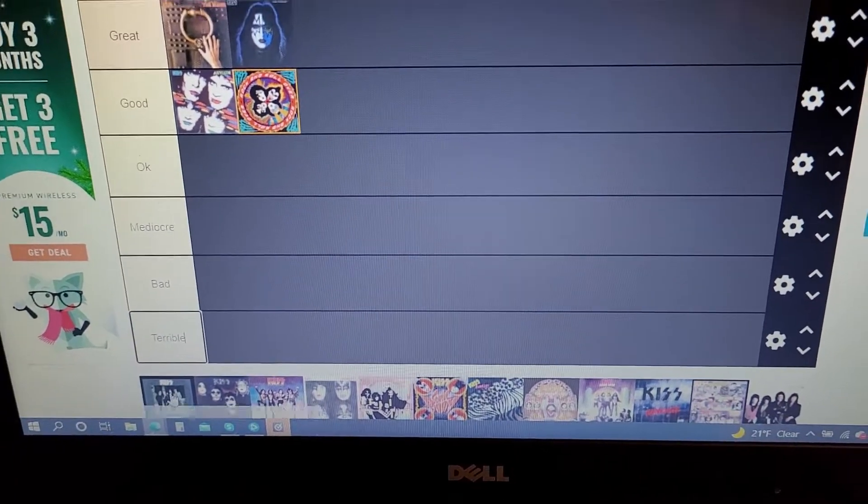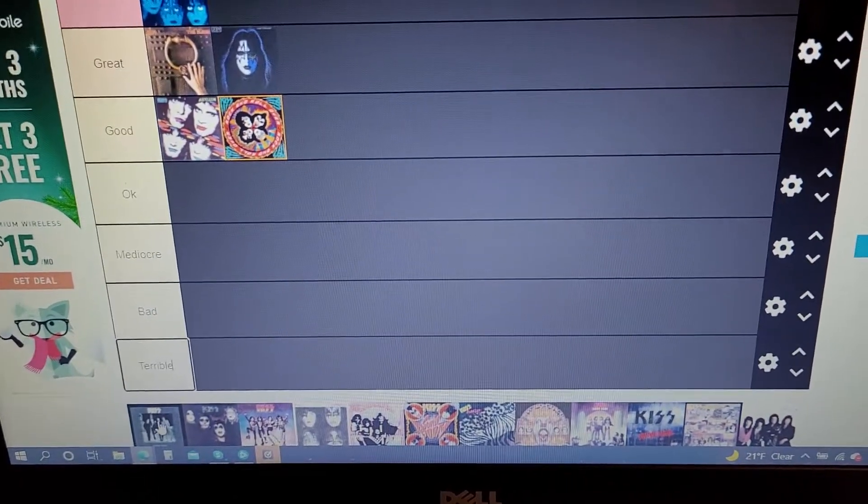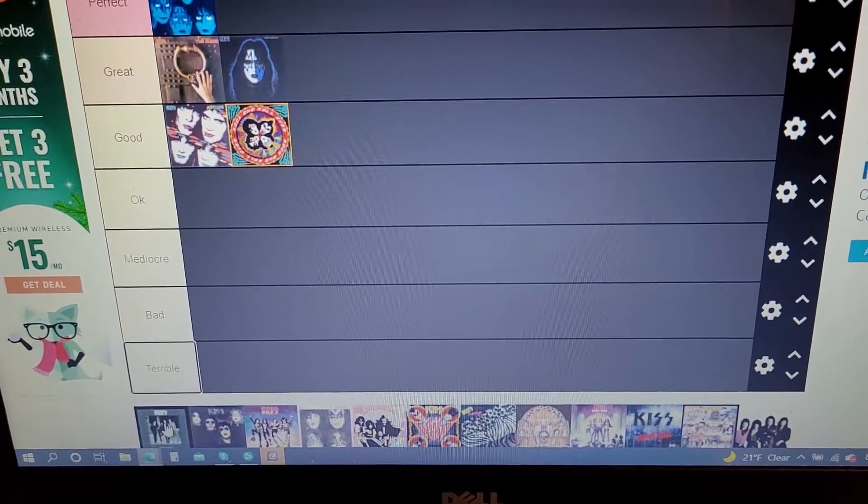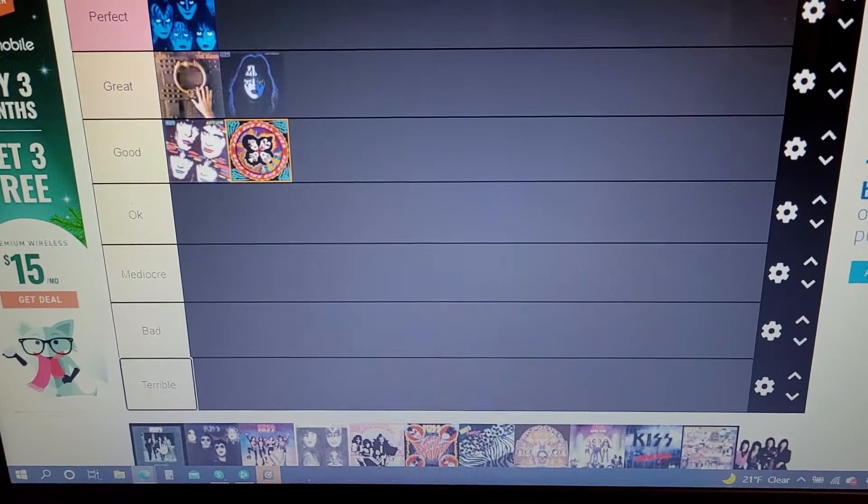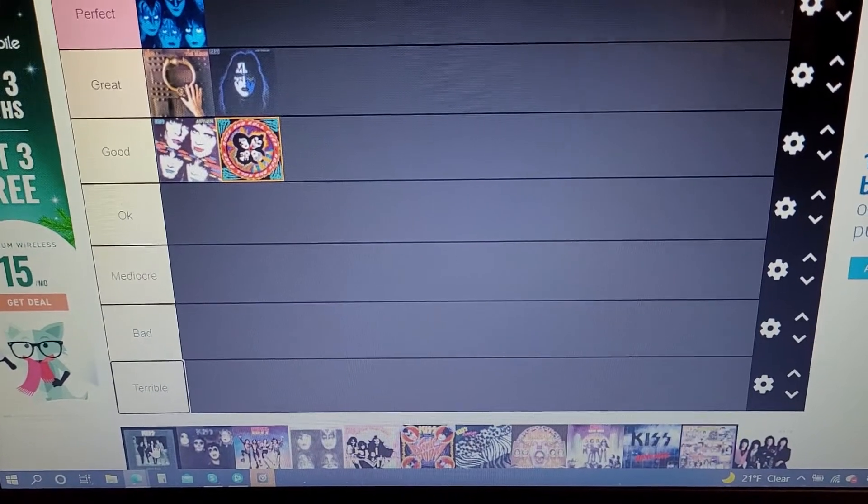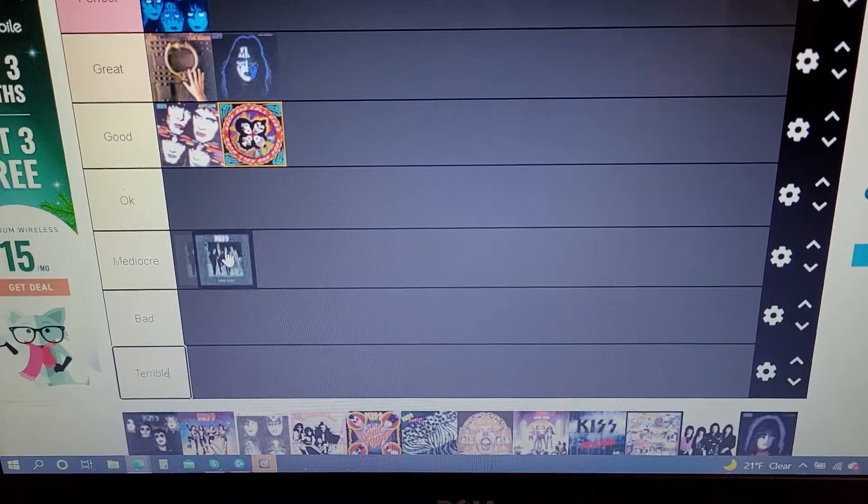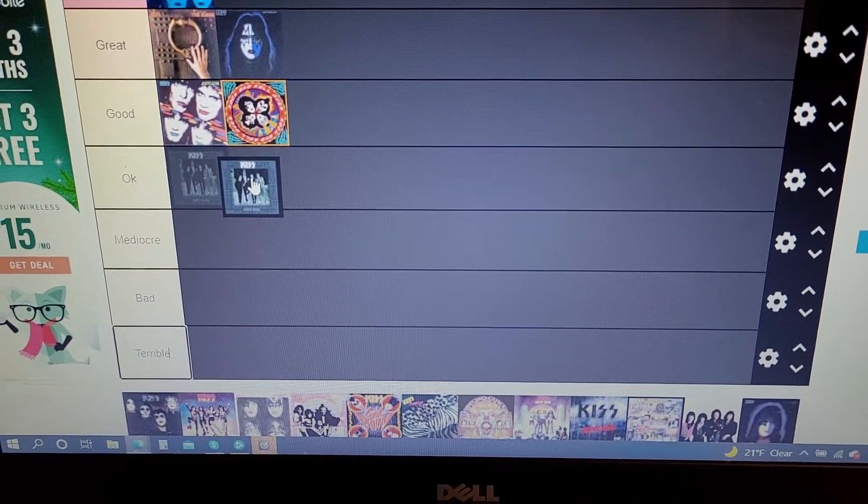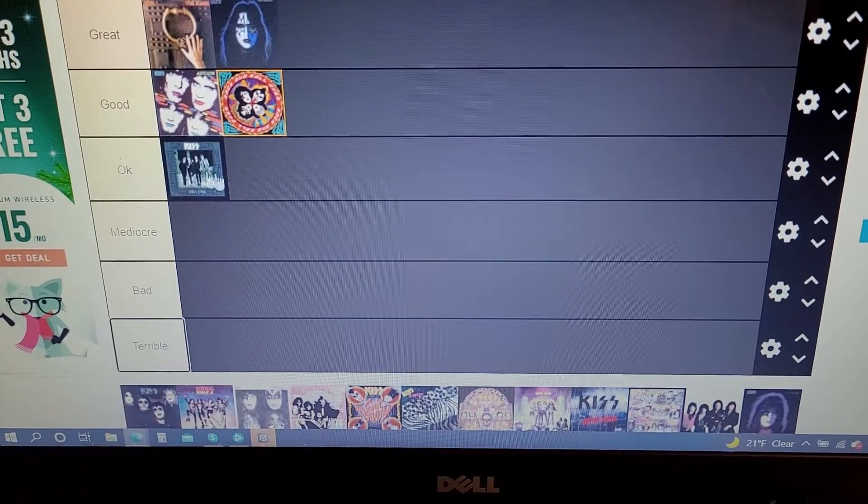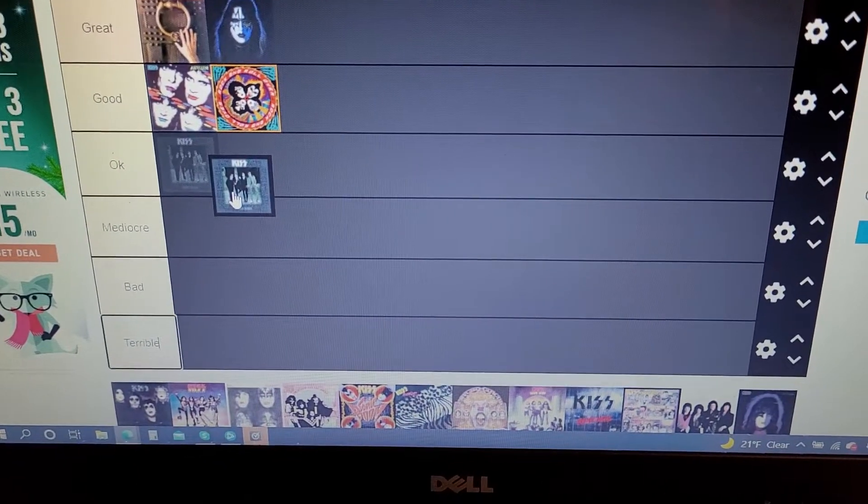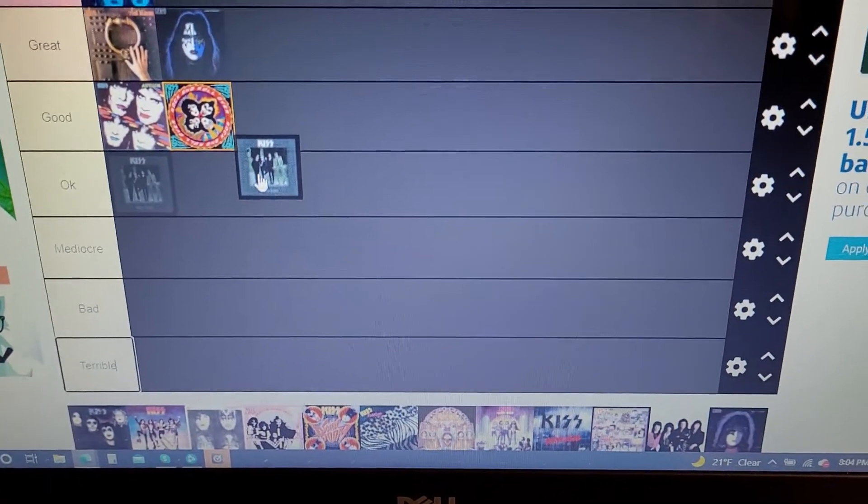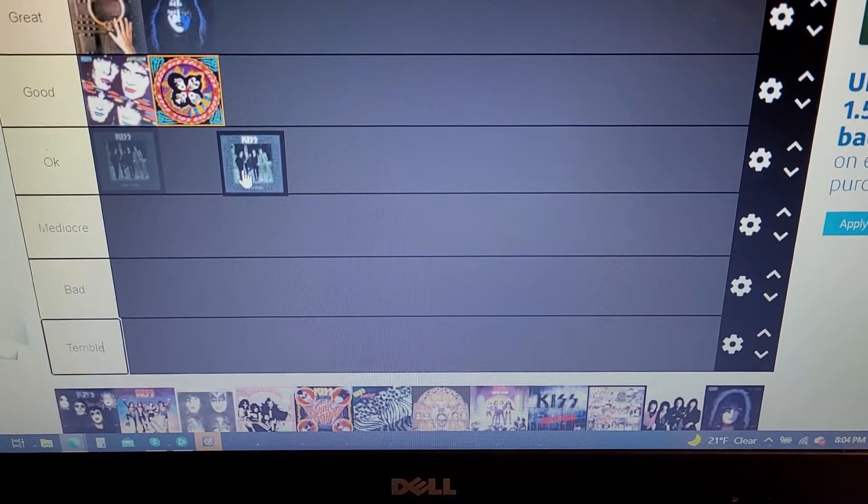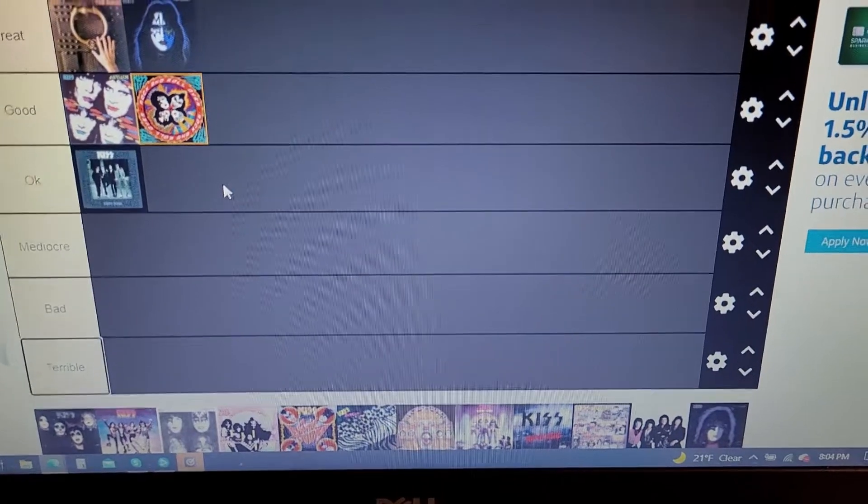Some great songs on there, of course She, Love Her All I Can is a great song, Room Service, Ladies in Waiting is another great song. But there are a couple of fillers like Getaway or Anything for My Baby and stuff like that, so I think I'm gonna put it in OK. It's an OK album.